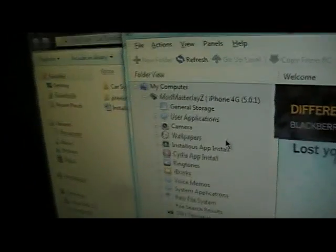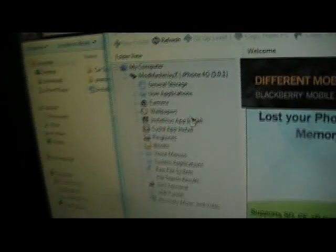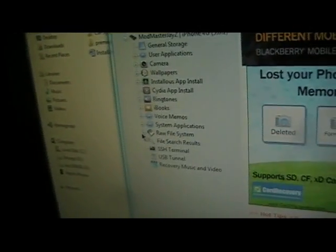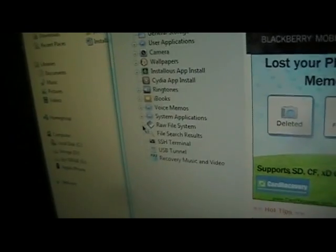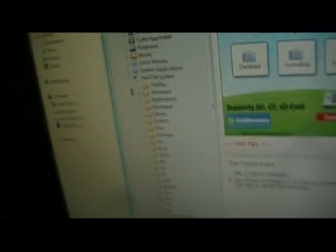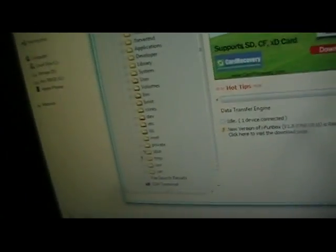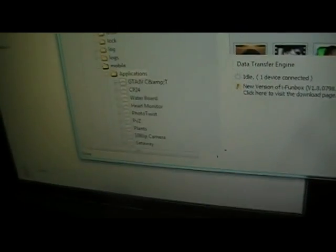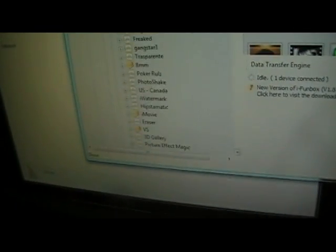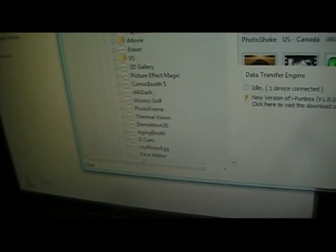And then once you're in iFunBox, you're going to see your device pop up. You're going to want to go down to raw system or raw file system, mobile, and then scroll down to your TomTom US Canada.